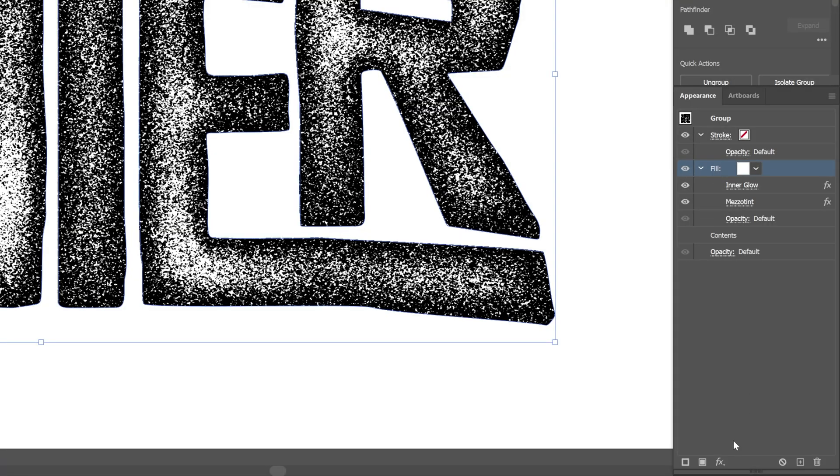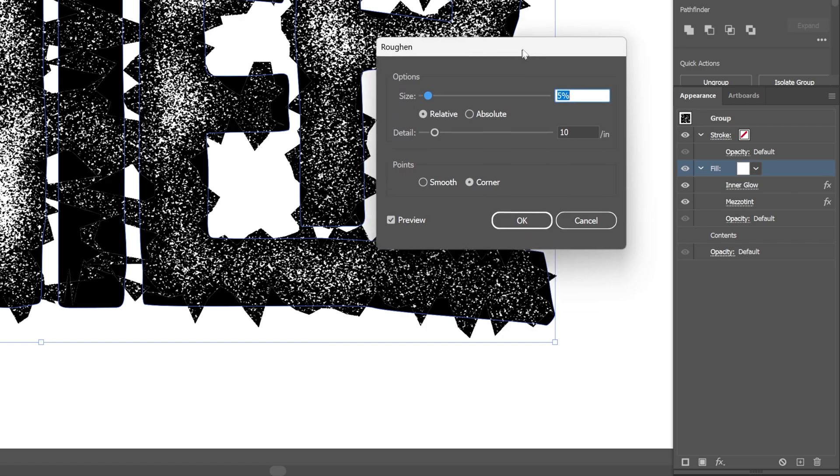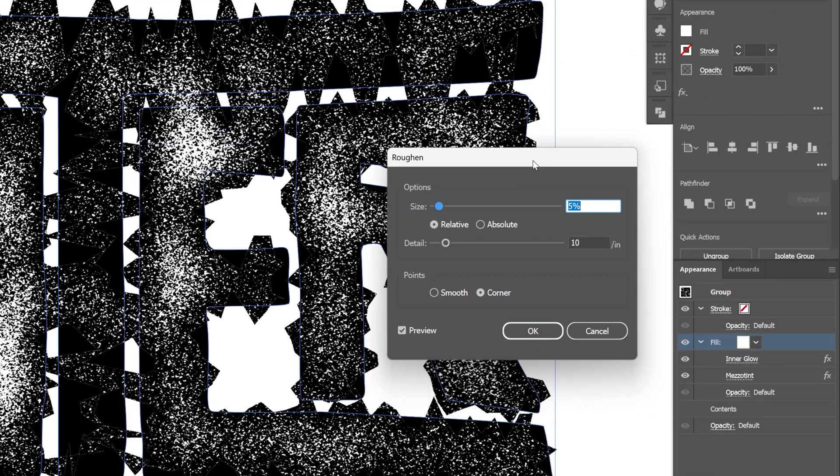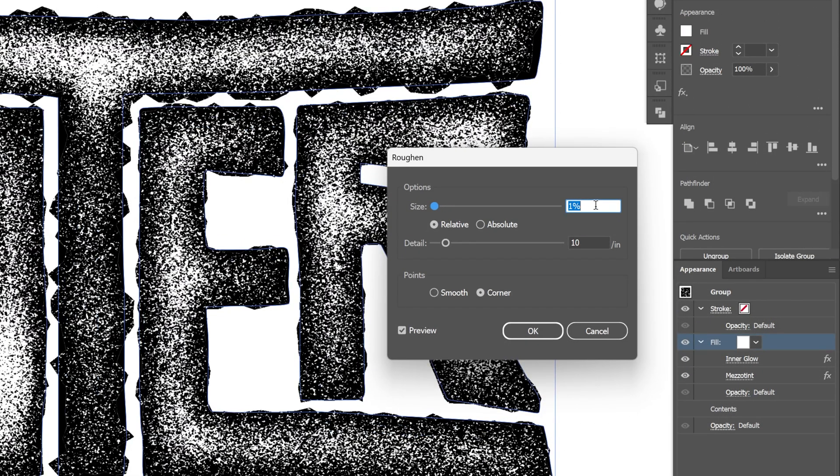I'm going to go back to the effects. Let's go to distort and transform. And select roughen. So here we're going to need to add a little bit of distortion. So I'm going to decrease the size. I'm going to go all the way down.